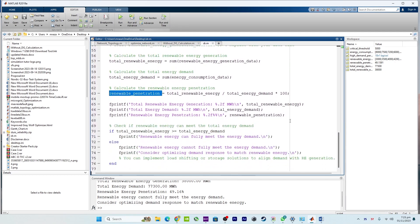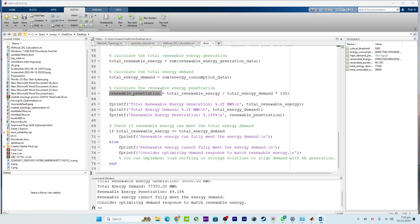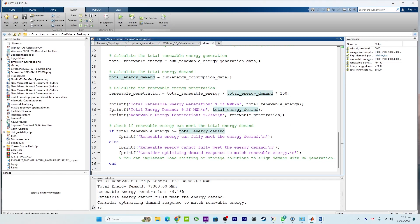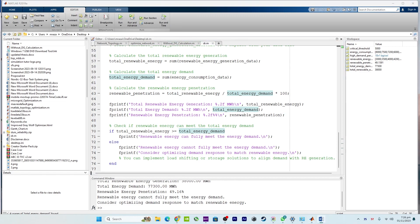There is a comment at the end of this program summarizing that this code demonstrates how demand response can be used to manage energy consumption during periods of high renewable energy generation, ensuring a more efficient and sustainable energy system.